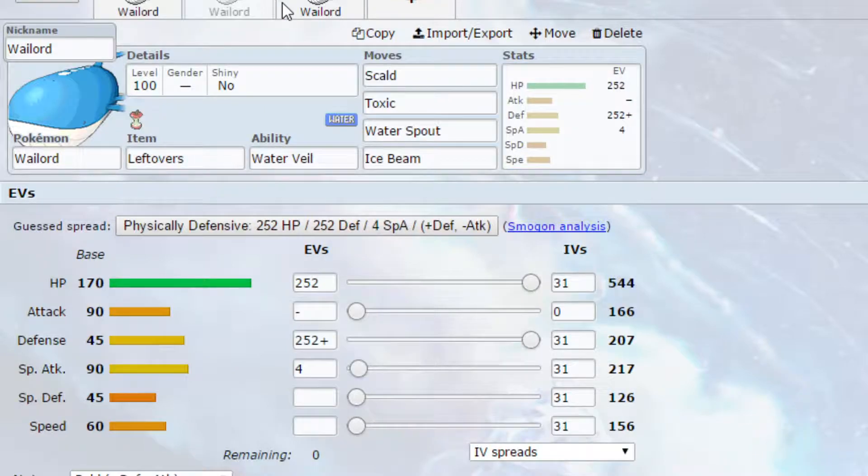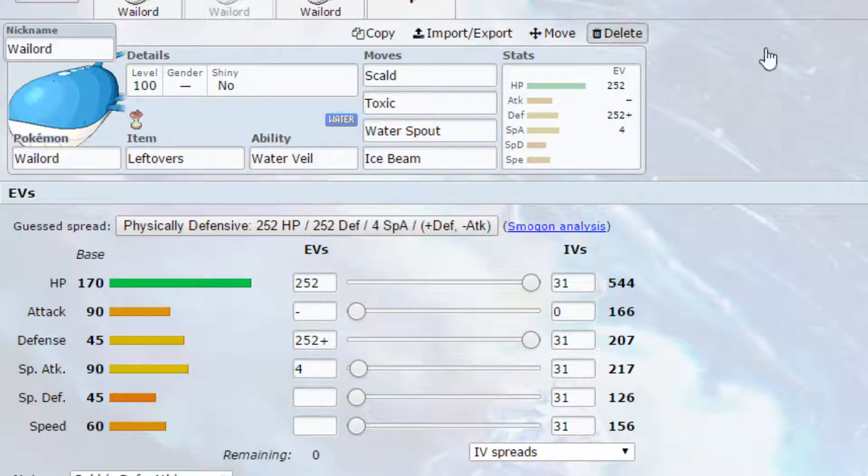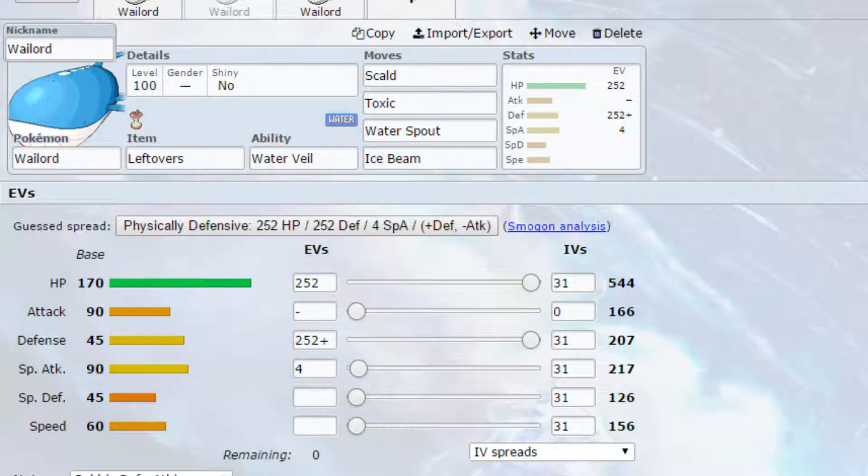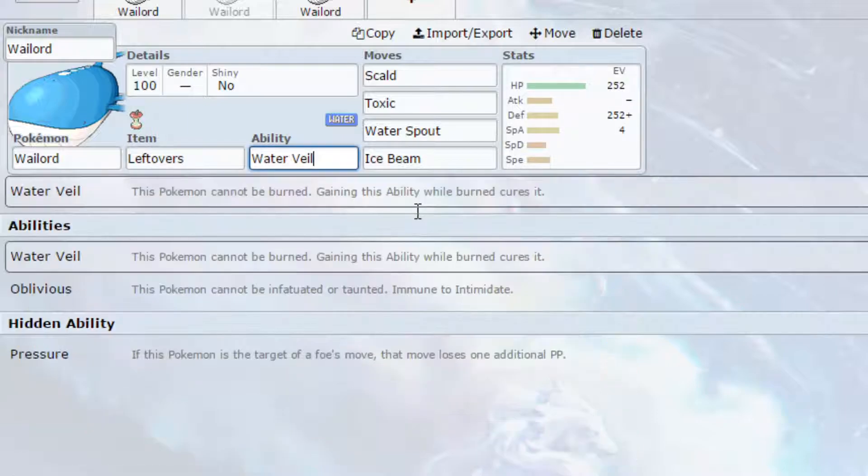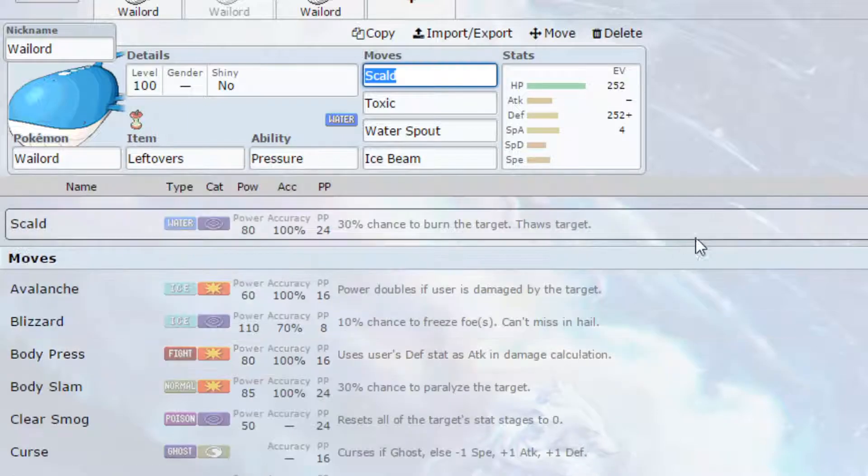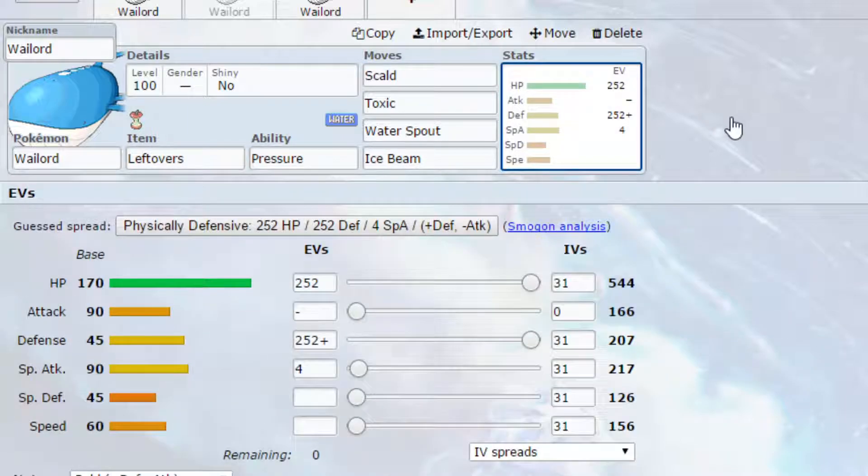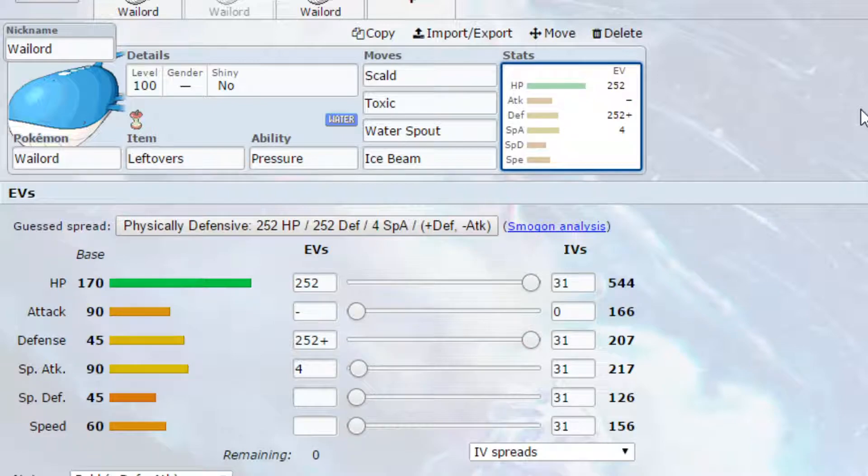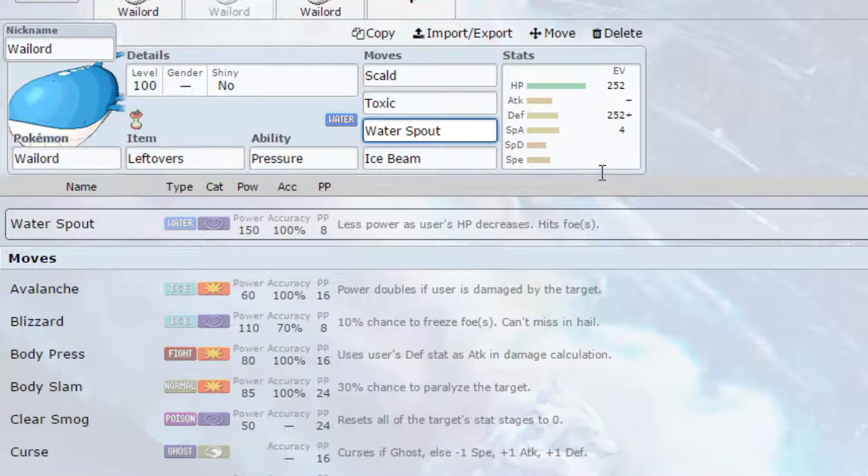The second set I've gone for is a bit more of a supportive set, I suppose. We've got Leftovers on here, we've got Water Veil on here, you could use Pressure. Realistically, all three of these abilities aren't of worth in this set. But we've got Leftovers allowing for us to heal us up a little bit every turn, and that's what goes really nice with the Water Spout.